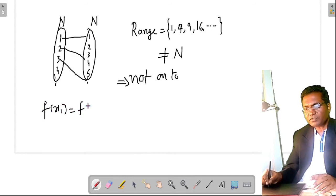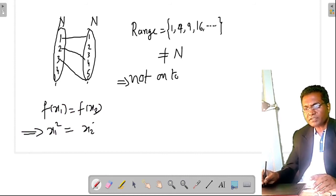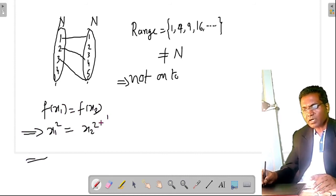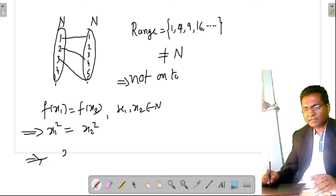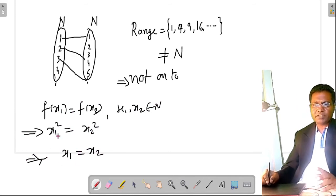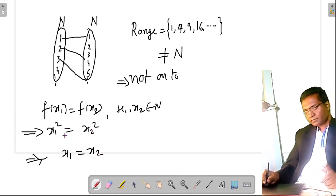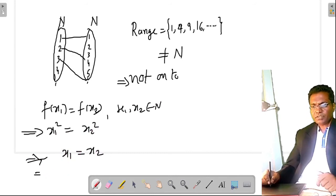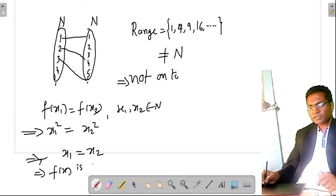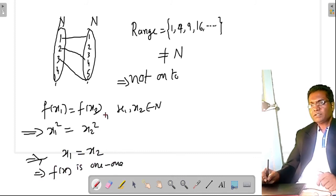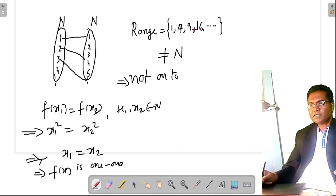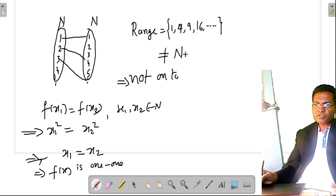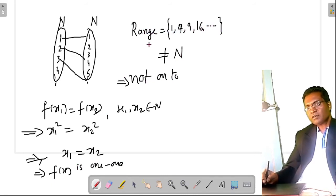To formally prove one-one: if f(x₁) = f(x₂), then x₁² = x₂². Since x₁ and x₂ are natural numbers (positive), this implies x₁ = x₂. Therefore f(x) = x² is one-one. But the range is {1, 4, 9, 16, ...}, not equal to codomain N, so it is not onto.